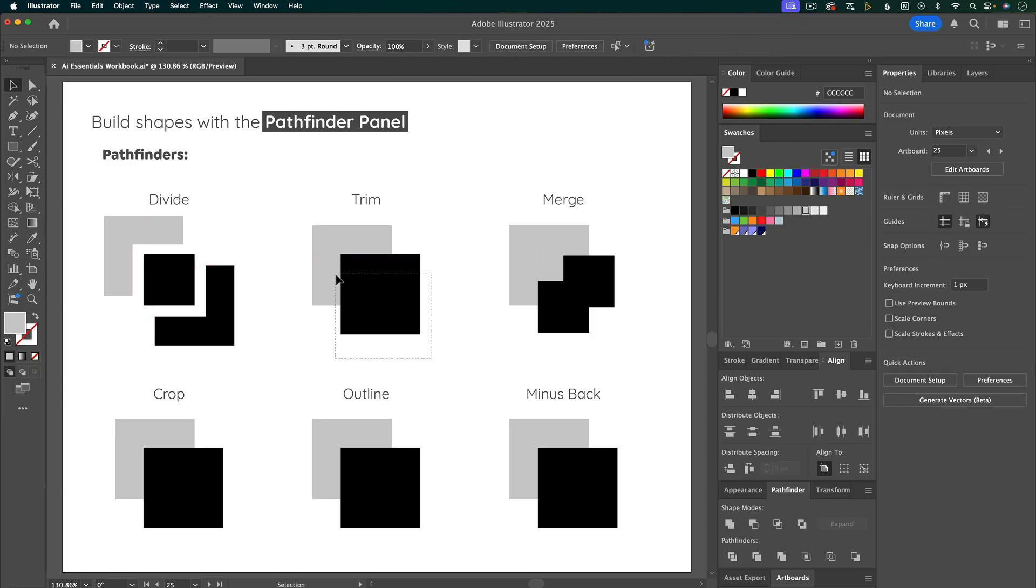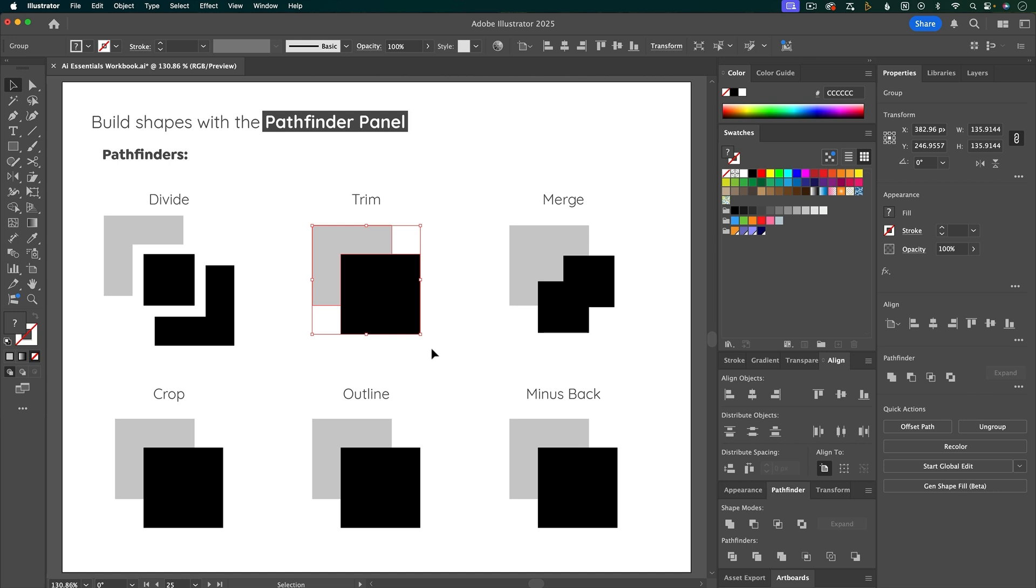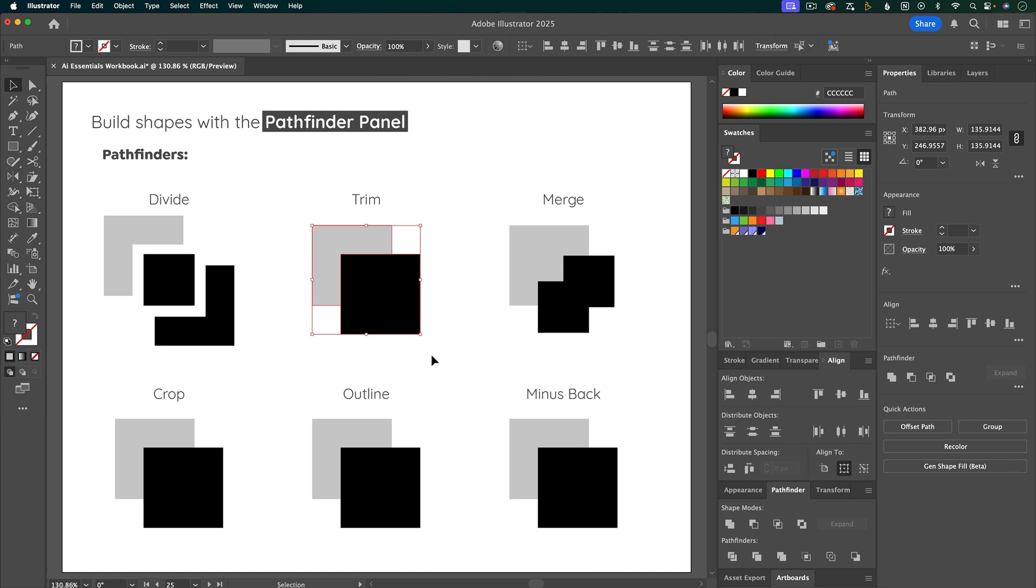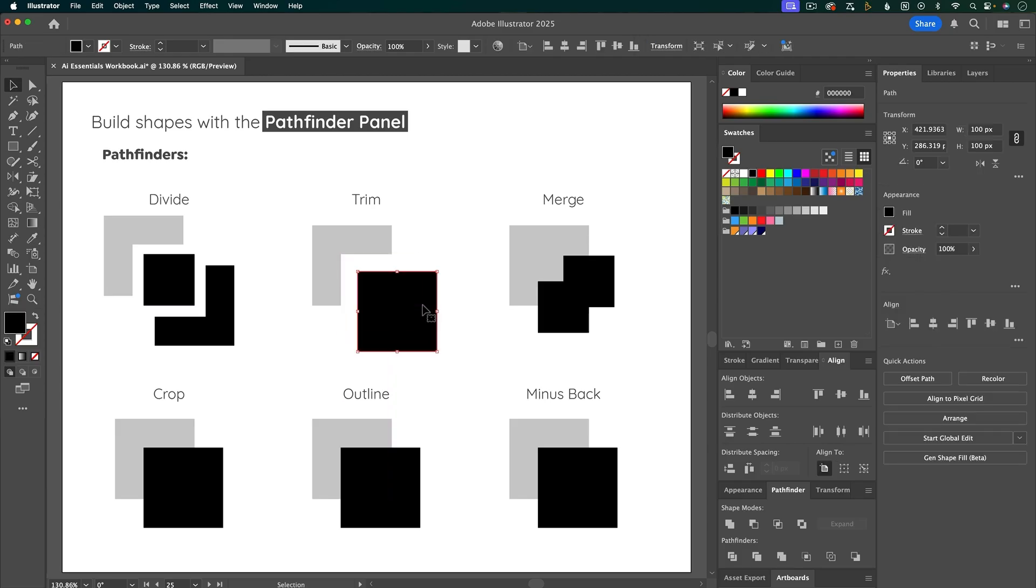The next option is Trim. And again, it doesn't look like it's done anything, but if you ungroup them, or enter isolation mode, and pull the shapes apart, you can see that it's trimmed the back layer with the front layer.